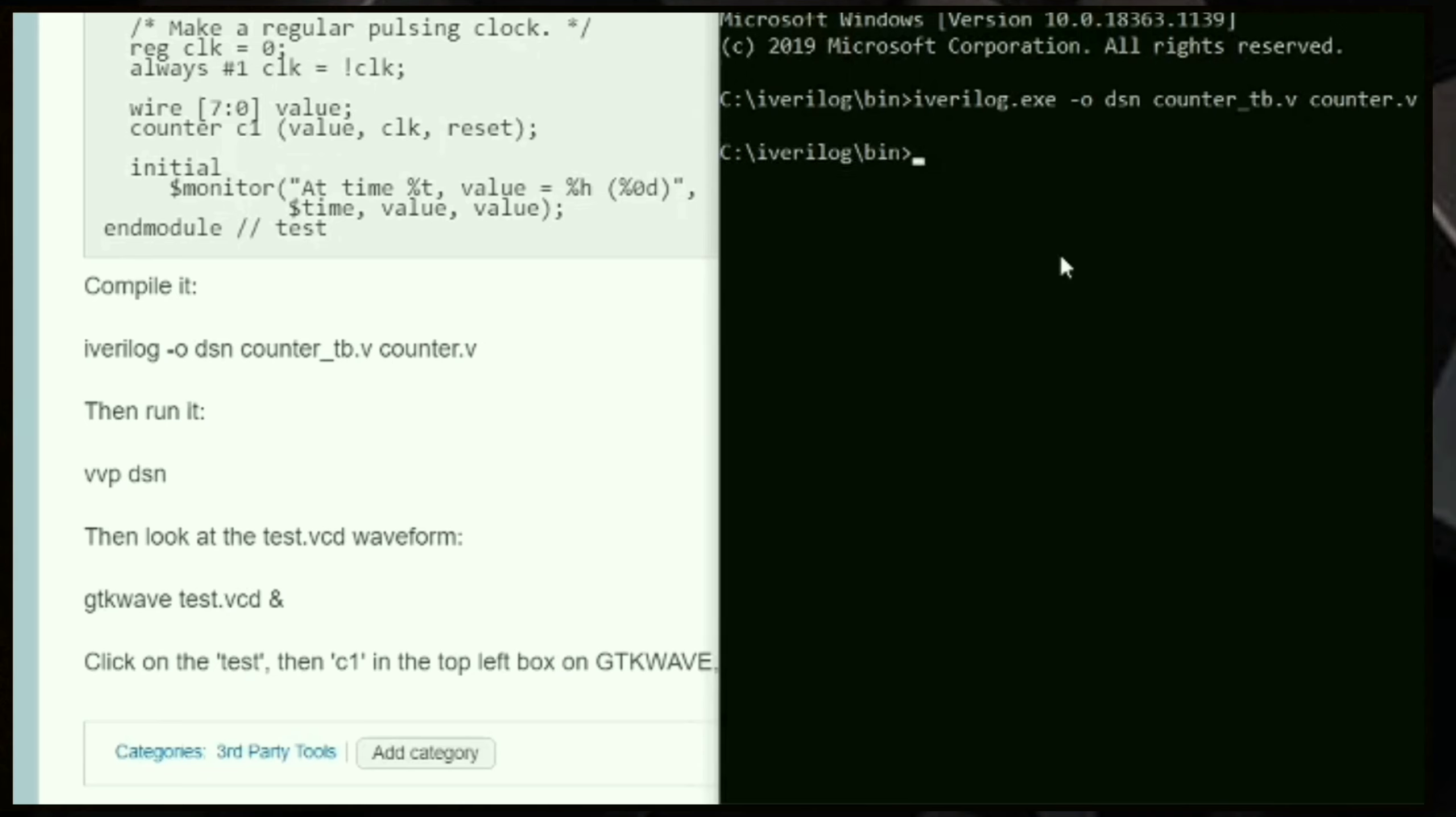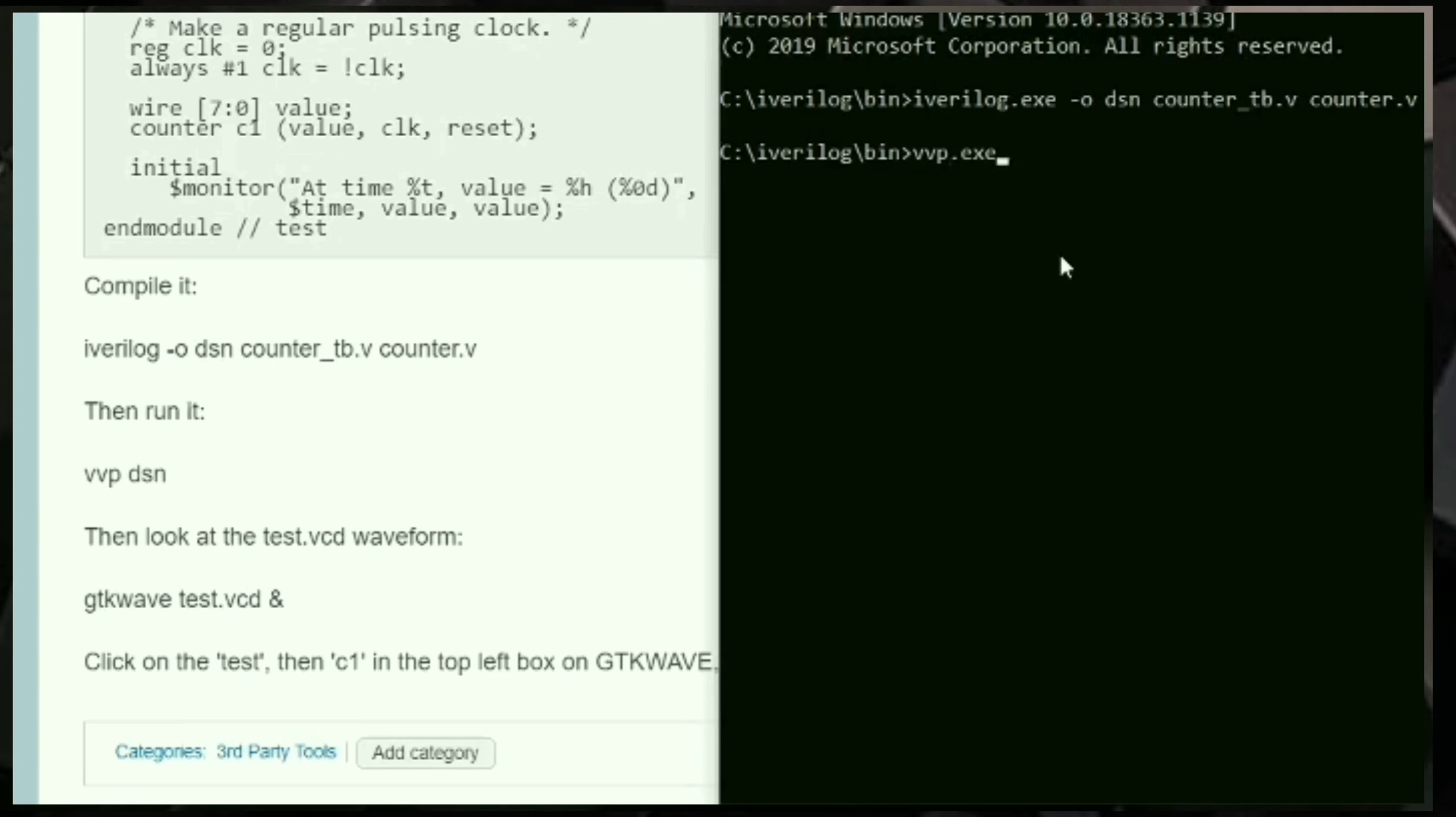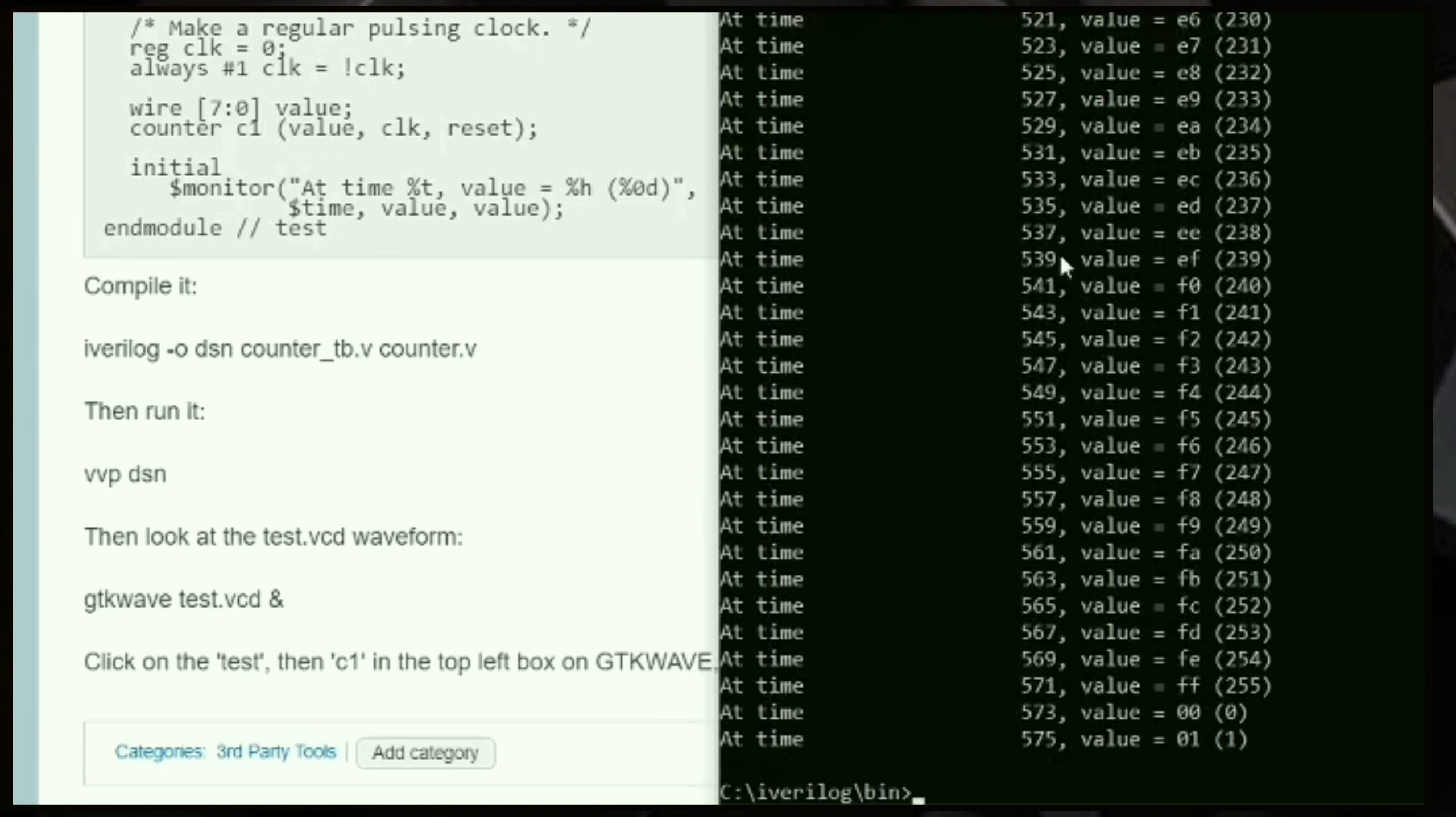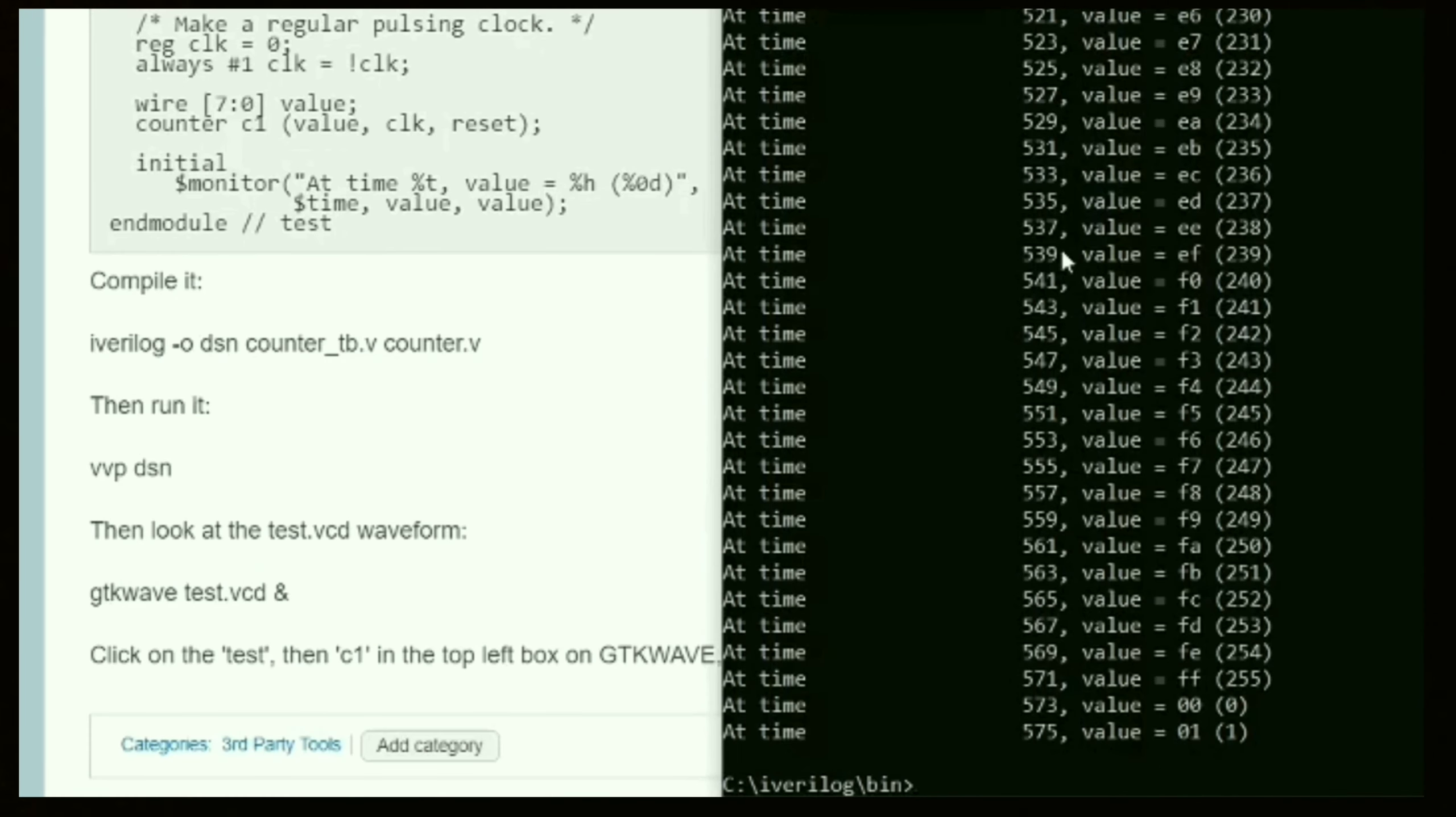Now we need to run this object file using the command vvp. When you run vvp, you get all your counter result, whatever you have done in the design, and it is displayed over here. This part is similar.